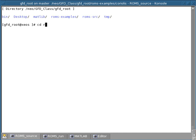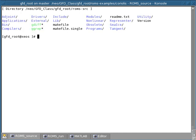And we're going to go now in the ROMS source directory. If I do an L return, I can see all the directories and files in this source code directory.